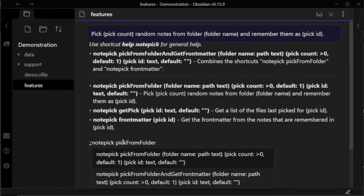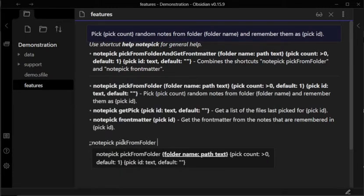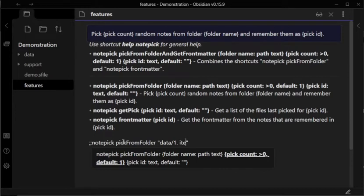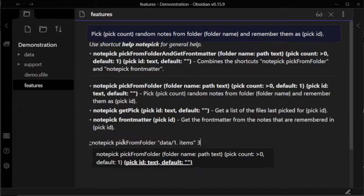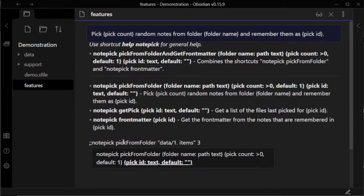Notepick PickFromFolder takes a folder name. The quotes are optional, but useful if there are spaces in the path. Then it takes account of the number of notes to pick, defaulting to one if you don't enter anything. Finally, an identifier to reference this pick by. This is useful if Notepick is being used in different ways, but you can skip it if you're only using Notepick for one thing.